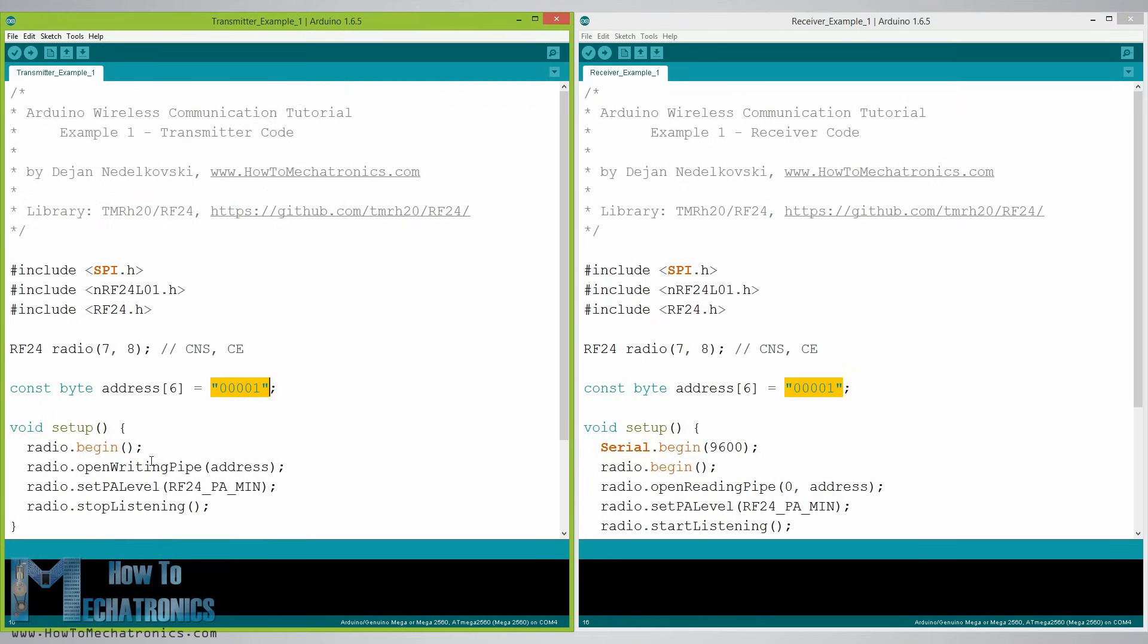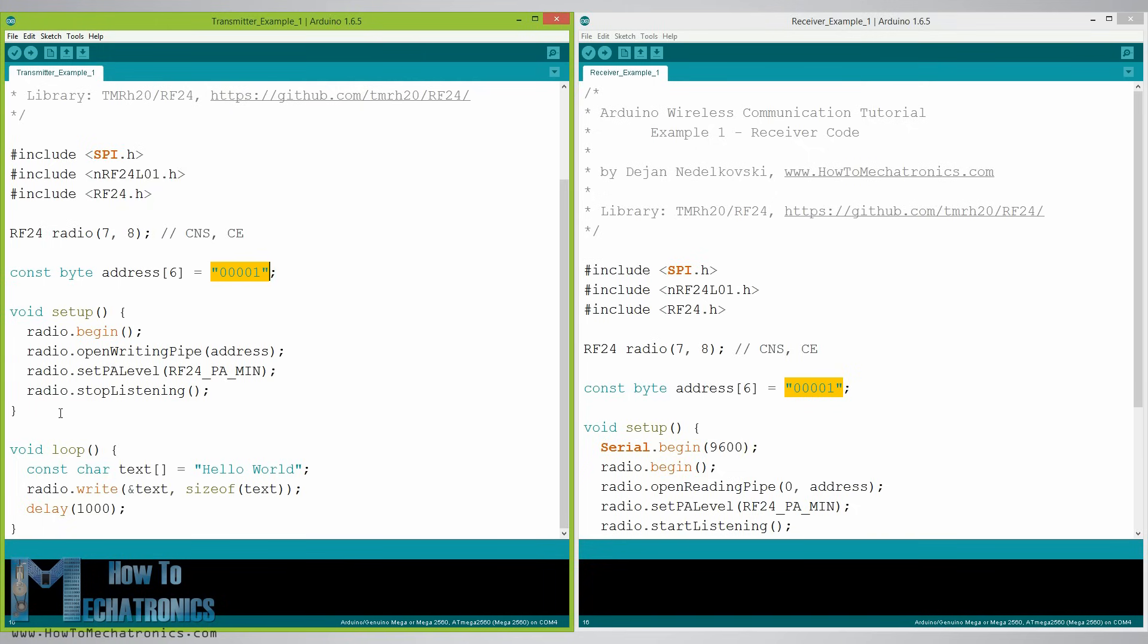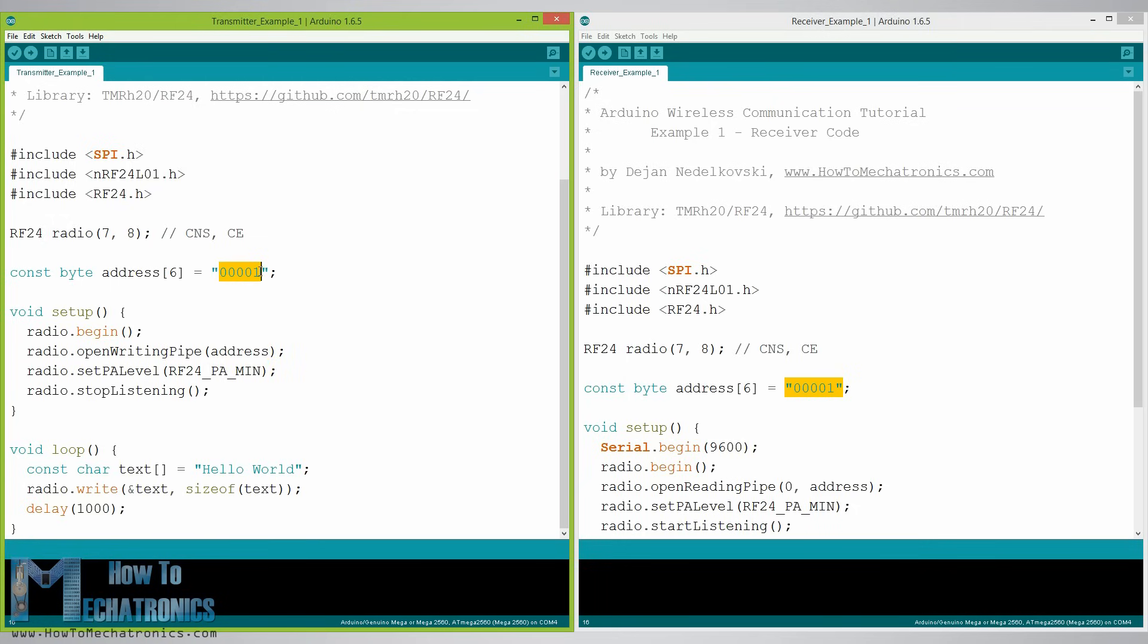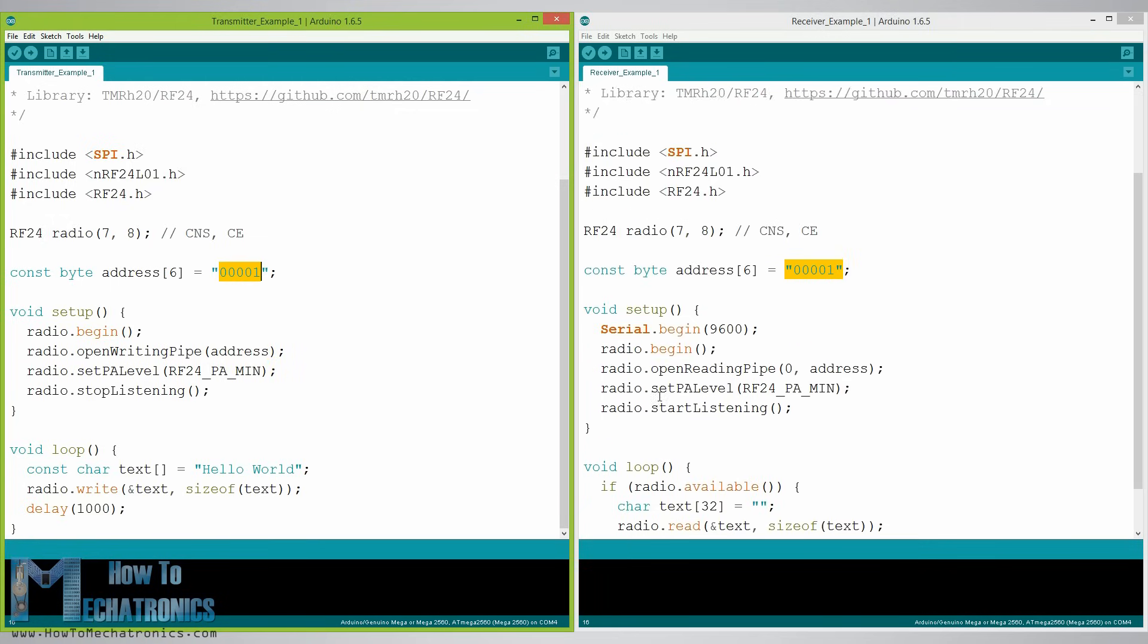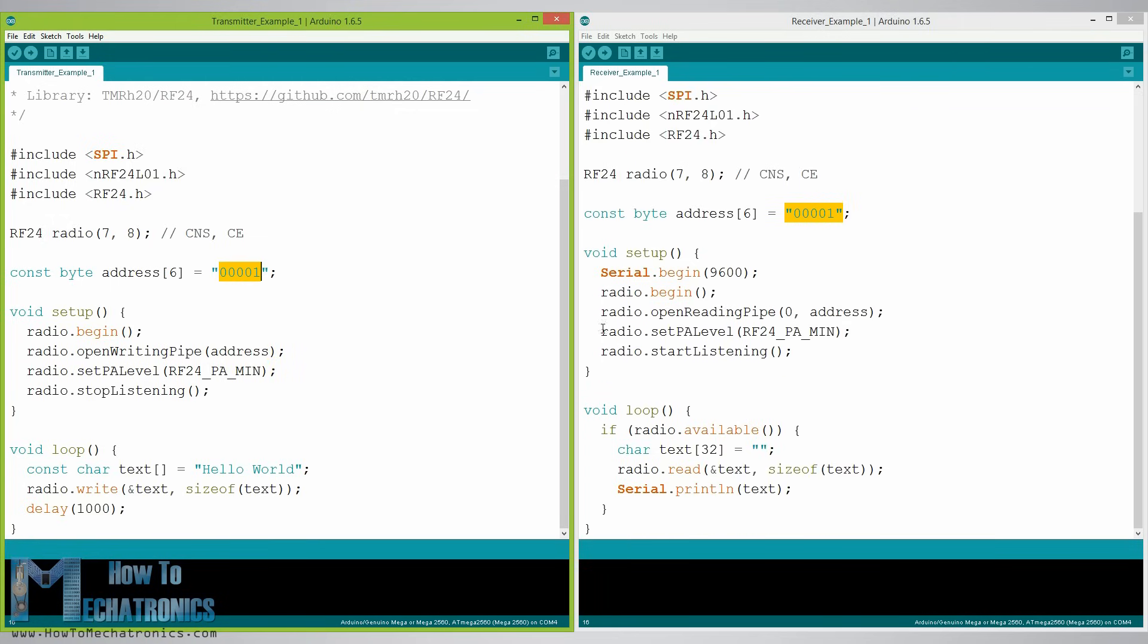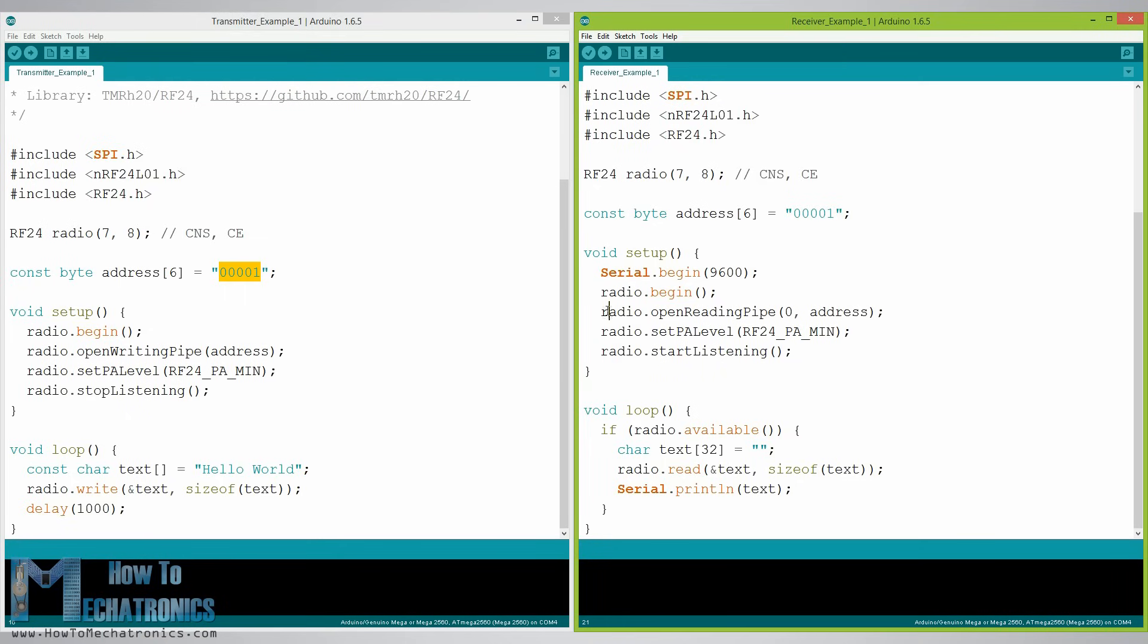In the setup section we need to initialize the radio object and using the radio.openWritingPipe function we set the address of the receiver to which we will send data, the five letter string we previously set. On the other side at the receiver using the radio.openReadingPipe function we set the same address and in that way we enable the communication between the two modules.